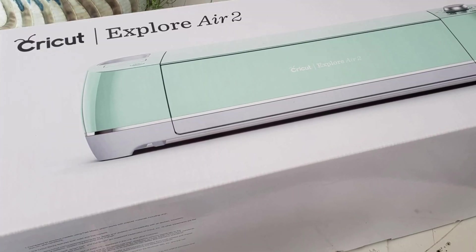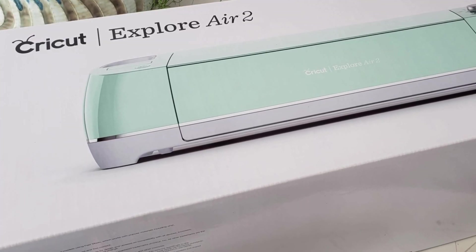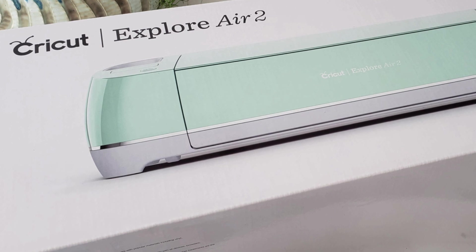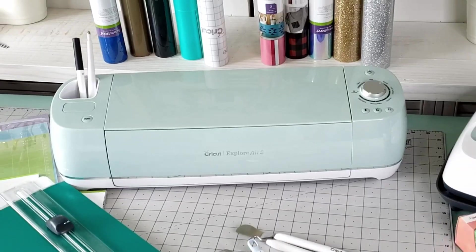Before we get started, I want to say a big thank you to Cricut for sponsoring today's video. Don't forget to give it a big thumbs up if you enjoy it, and yeah, let's jump right in.